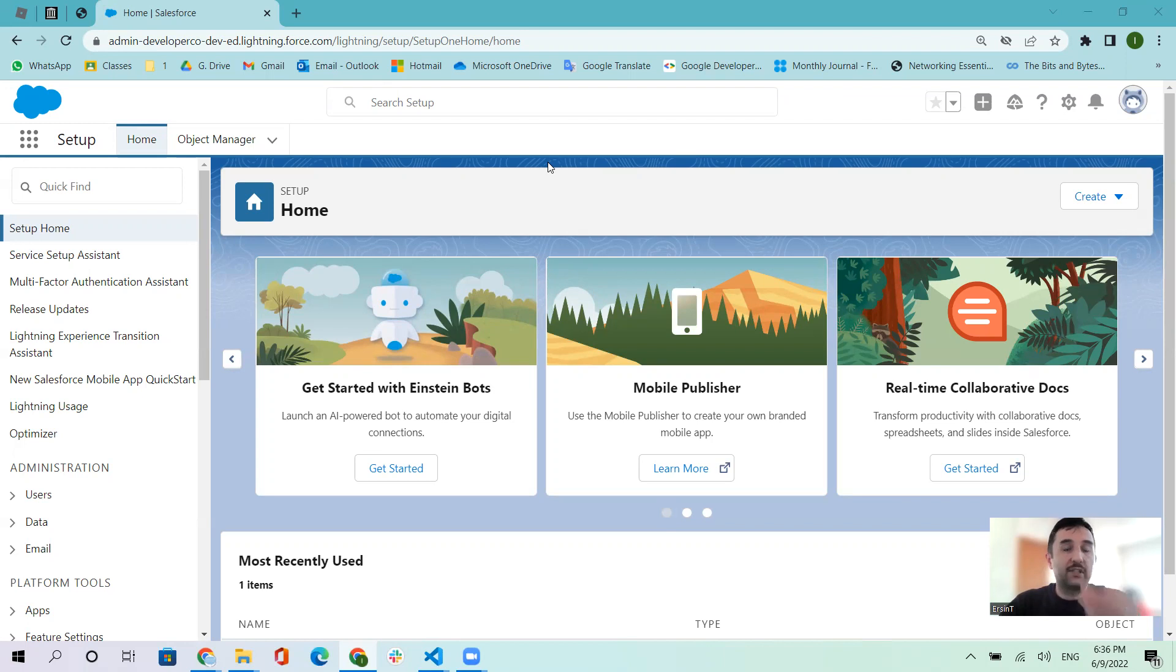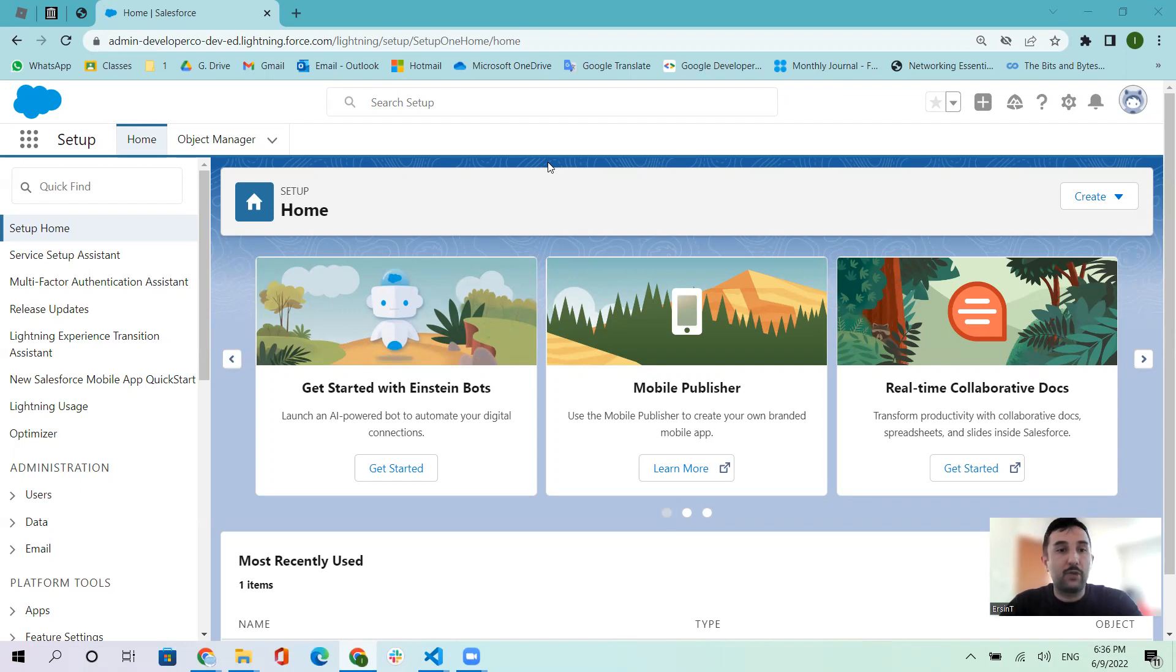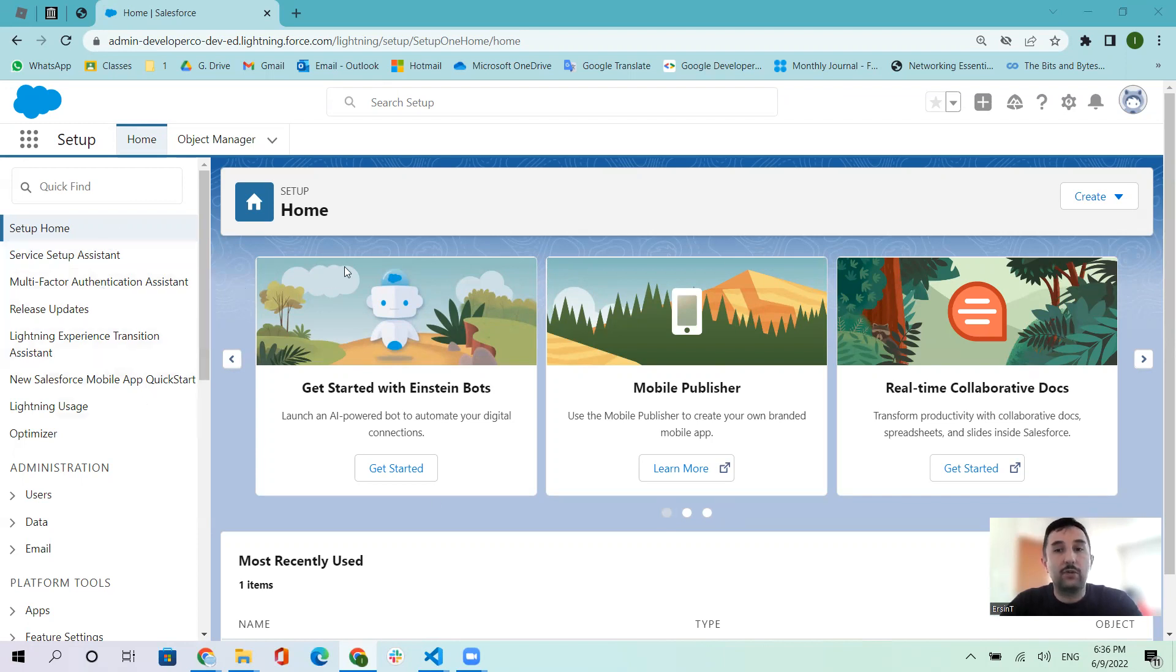We need to create our organization, our production org. We're working on it directly in the developer parts, not the objects and settings about Salesforce.